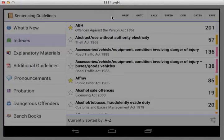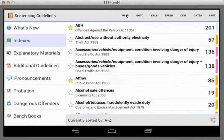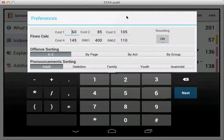Just before we go into the FineCalculator, let's touch on the preferences. Within preferences, we can set specific options for the FineCalculator, such as the default costs we expect in our sort of courts. These are based on what I see in most adult courts: 60, 85, 105 — and you can change those. We also include the relevant weekly income, which is currently £400 for employed and £110 for on benefit.